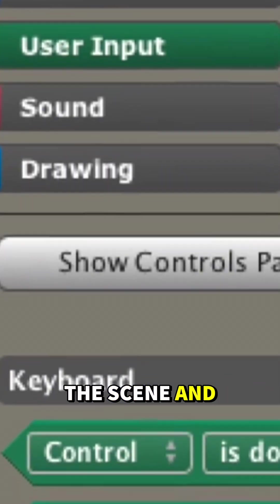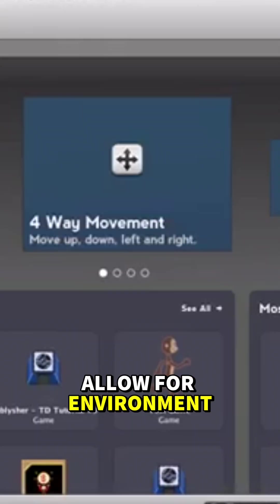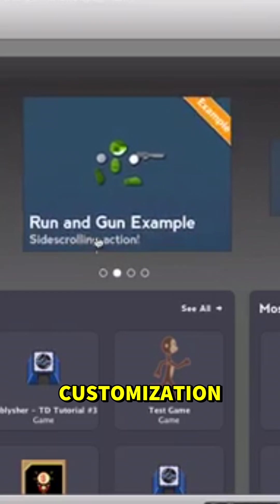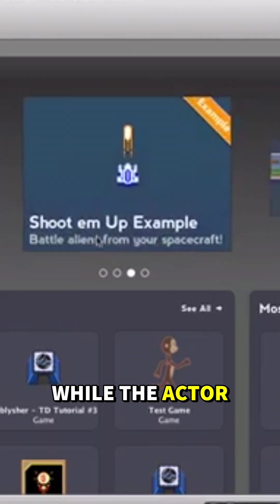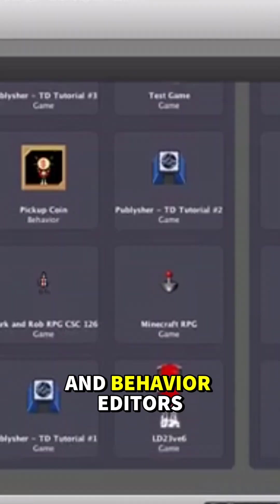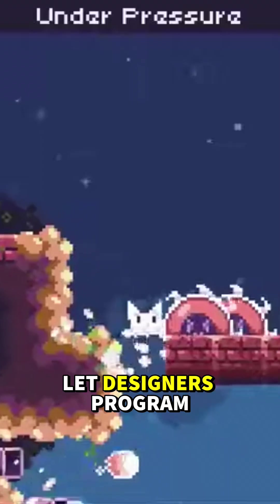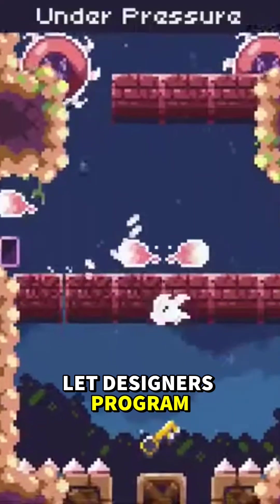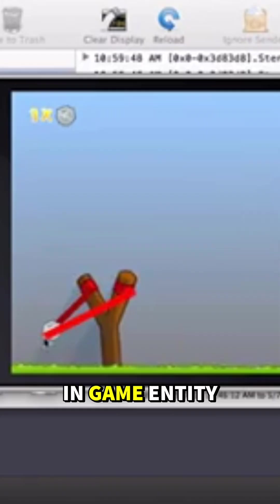The scene and tileset editors allow for environment customization, while the actor and behavior editors let designers program interactions with each in-game entity and animate their movements.